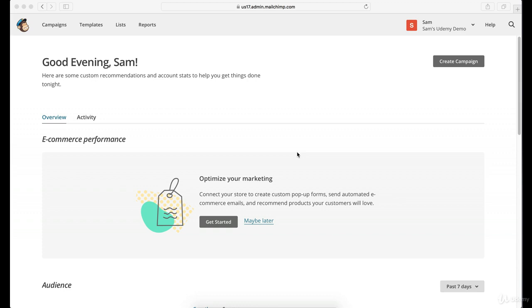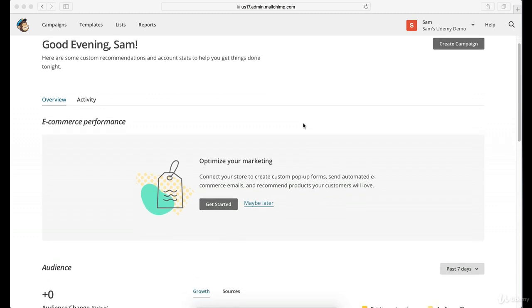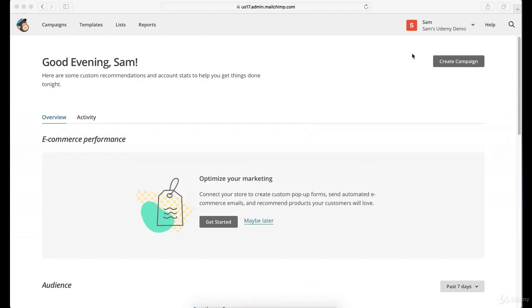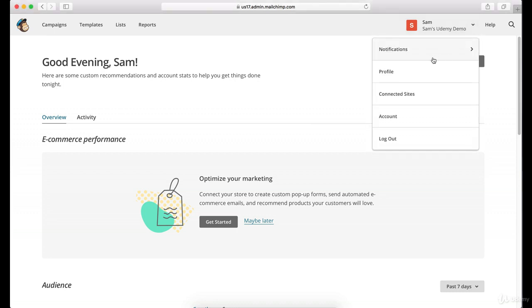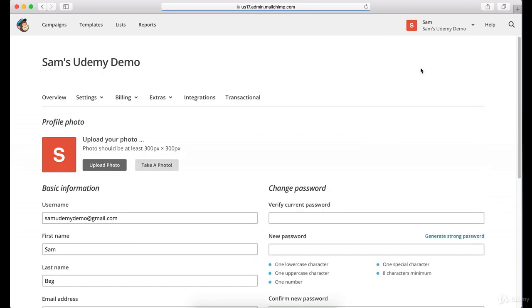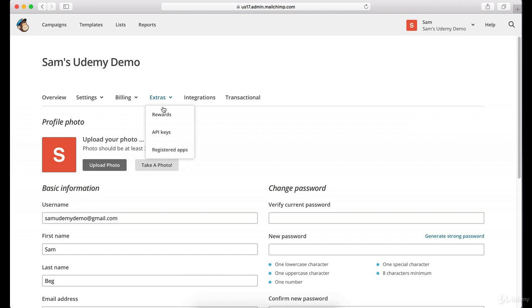One of the main things you may want to do, especially if you're using MailChimp to promote your business, is get rid of the logo at the bottom of the emails you send people. To do that, go up here to profile, then come over to extras, and go to rewards.